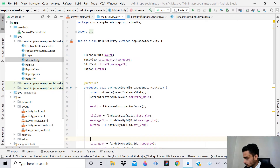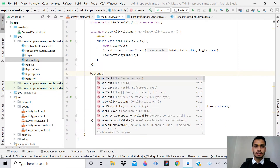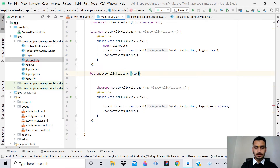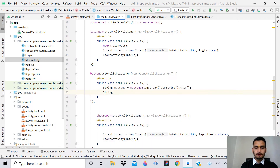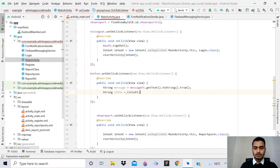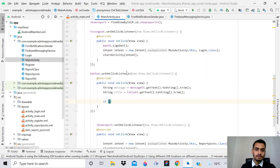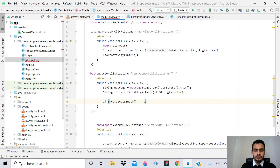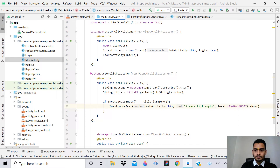We've given the references correctly. Now implement setOnClickListener for the button: button.setOnClickListener(new View.OnClickListener() { ... }). Inside, get the strings: String message = messageEt.getText().toString().trim(); String title = titleEt.getText().toString().trim(). Then add a validation - if message.isEmpty() and title.isEmpty(), show a Toast saying 'Please fill empty fields'.